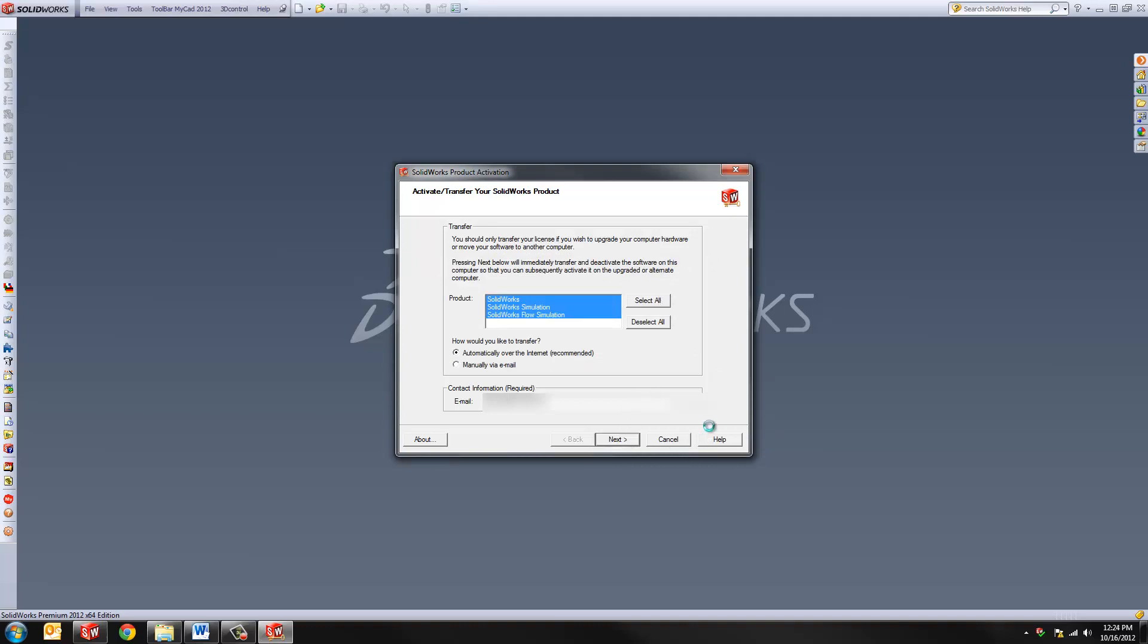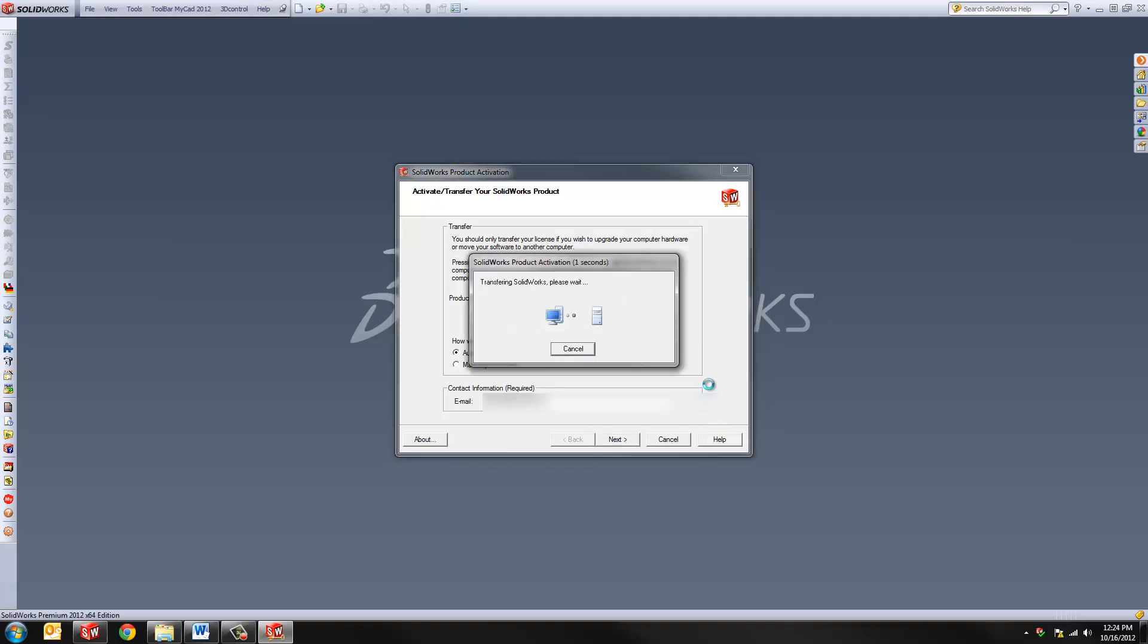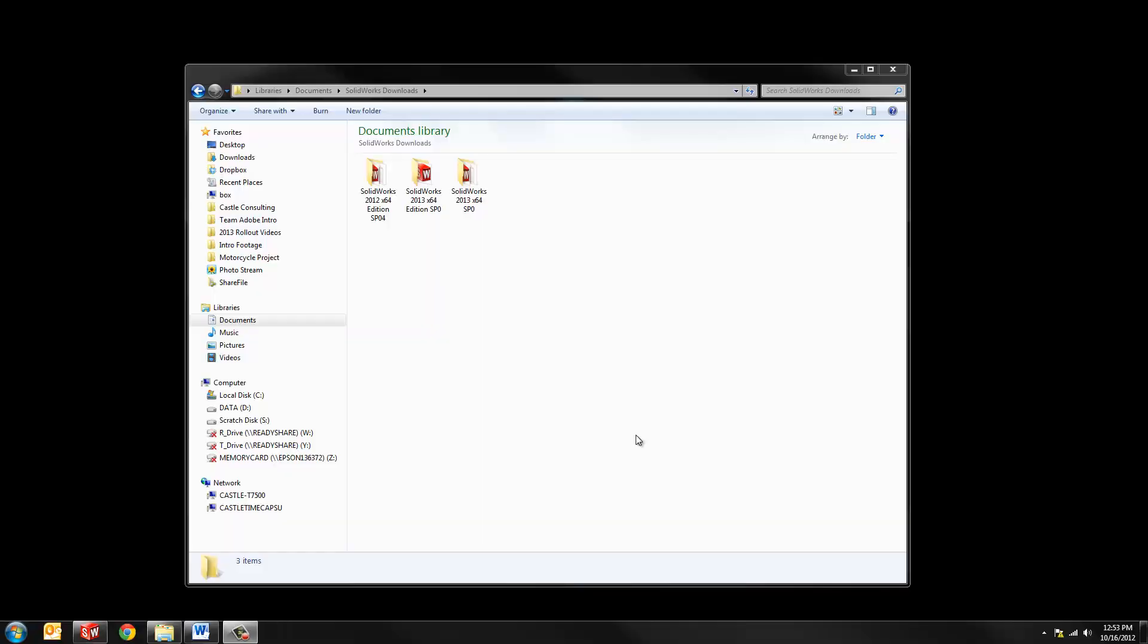...it'll take a few minutes. You have to be connected to the internet. But after a few seconds, you will have confirmation that the transfer of activation is successful. So we hit finish, and you'll notice that SolidWorks closes, and it closes because there's no longer an activation allocated for that machine.